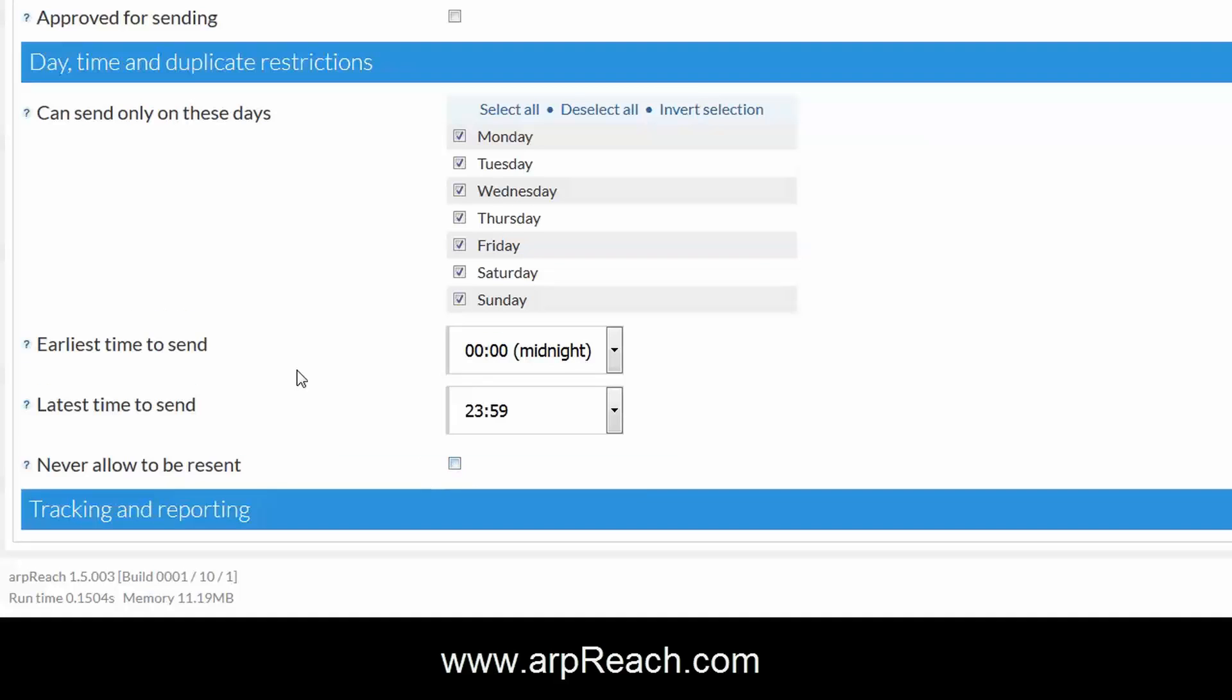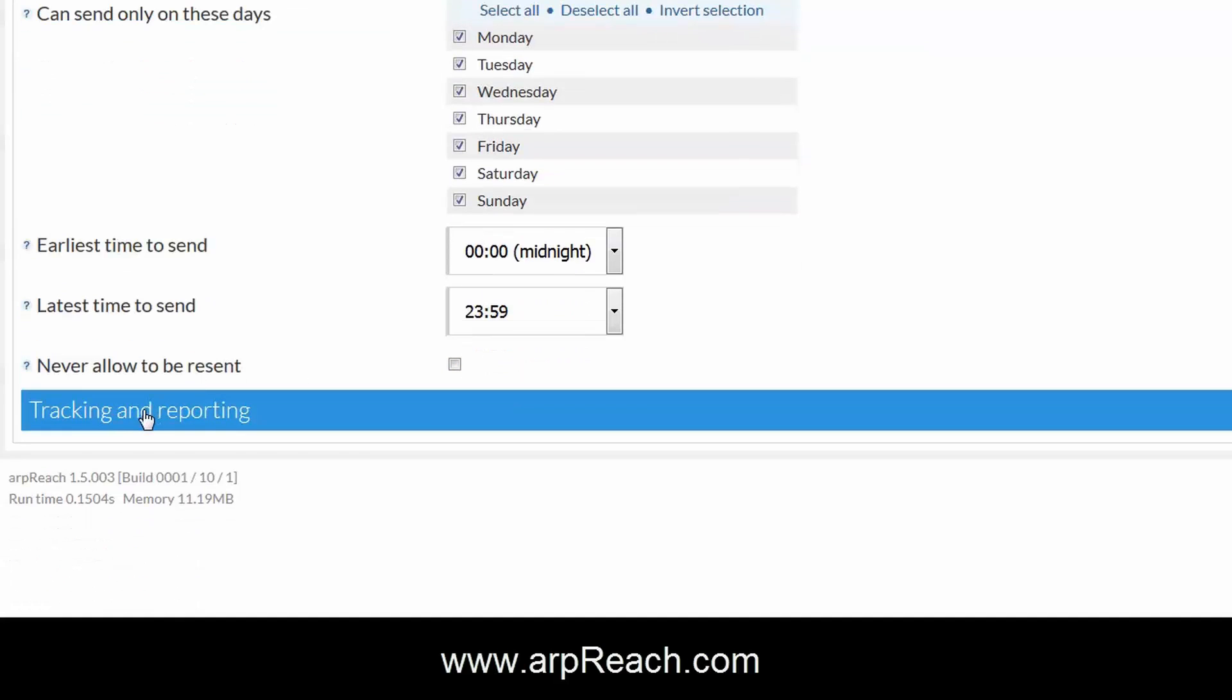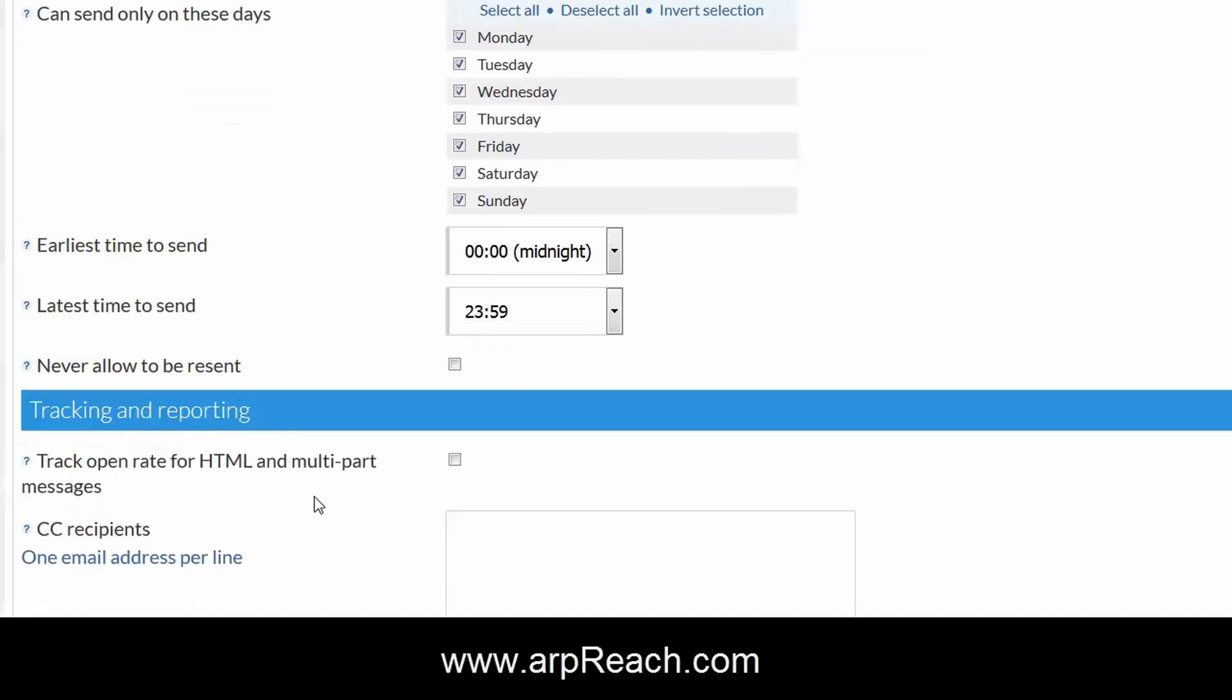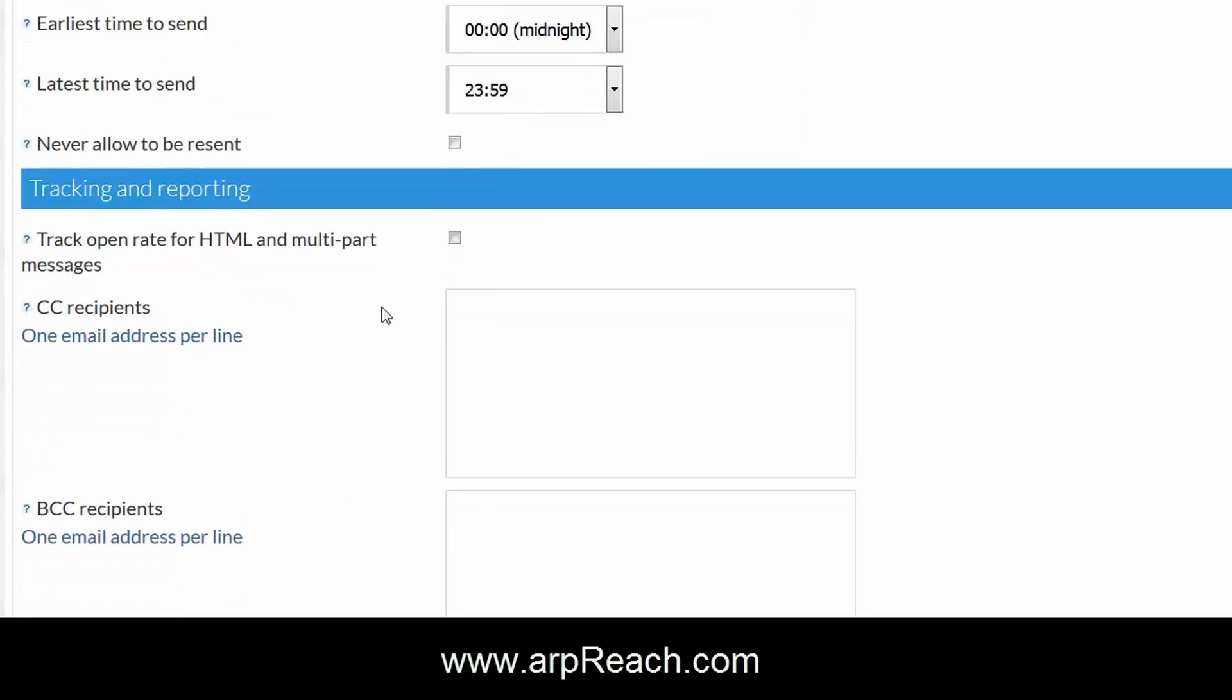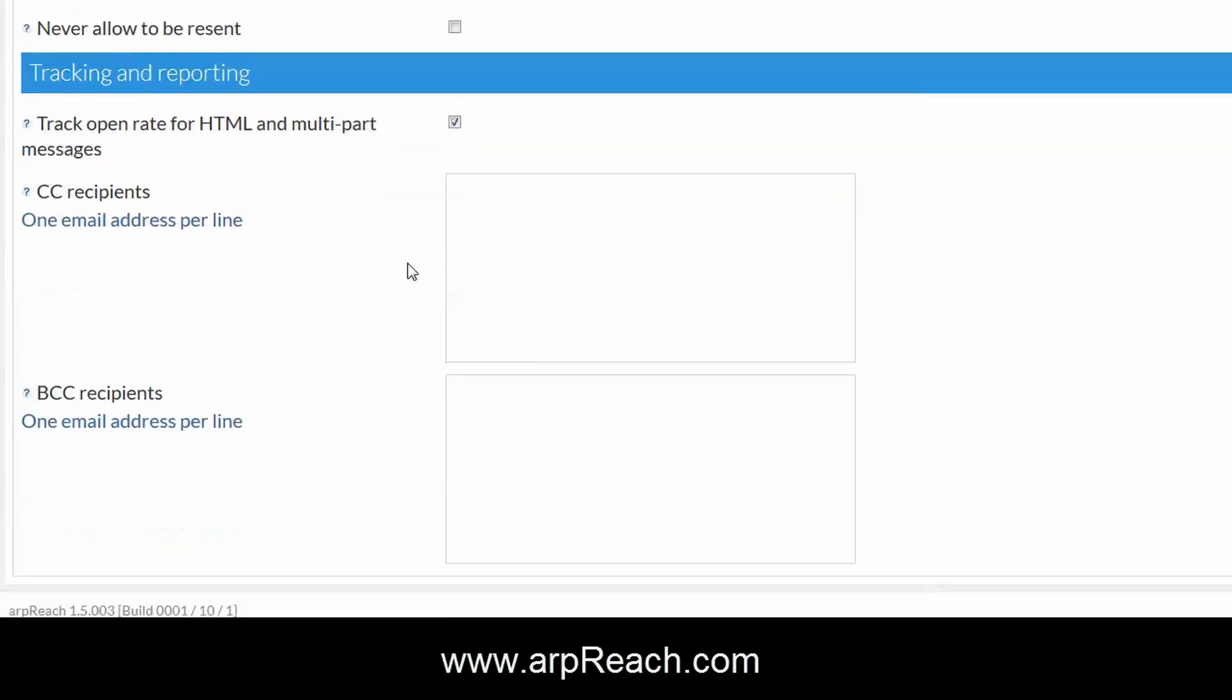The tracking and reporting is really useful and we recommend that you click on this and click on track open rates. This will track people that open your emails and give you some form of reporting on your open rates.